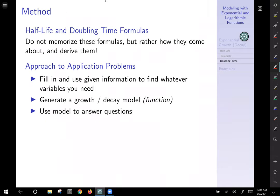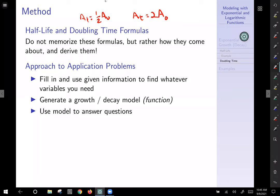So there's doubling time. Again, don't memorize these formulas — they're really just an application of the initial formula. The half-life formula comes from setting A(t) = (1/2)·A₀, and doubling time from setting A(t) = 2·A₀. The general approach to application problems: use the given information to fill in the model, solve for k, generate your function, then use the function to answer questions.